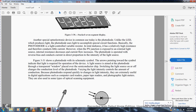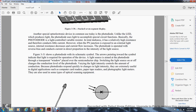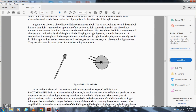Photodiodes are extremely useful for digital applications such as computers, card readers, paper tape readers, photographic light meters, and optical scanning equipment.